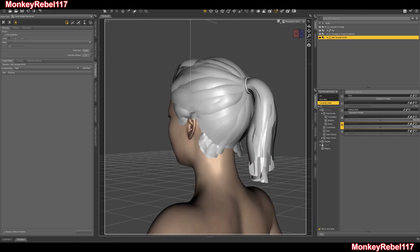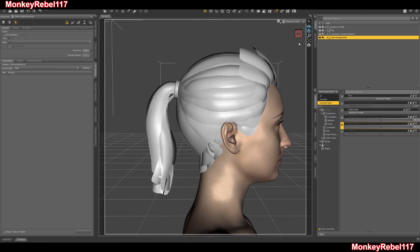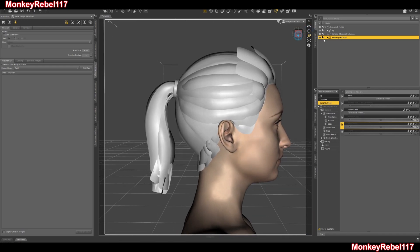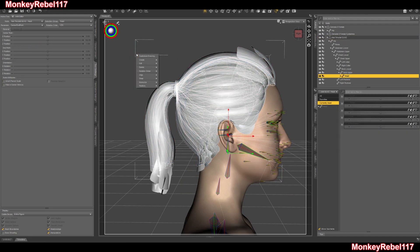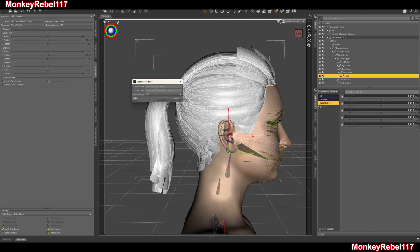So now I have my head morph ready to go. Of course, I don't have an active ponytail bone. So to fix that, I've got to go to tools, go to joint editor, go down to the head. I'll right-click in some space right here, go to create, then create a child bone. I'll name this ponytail 00 because it's a root.